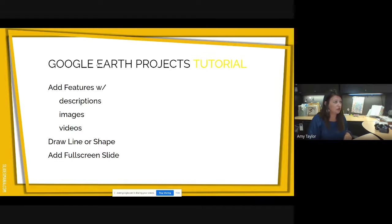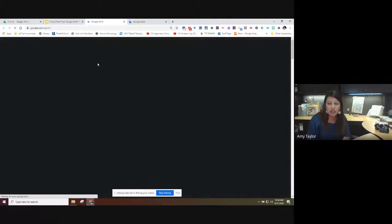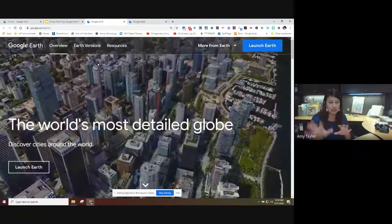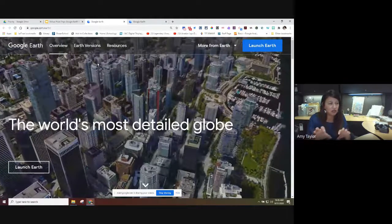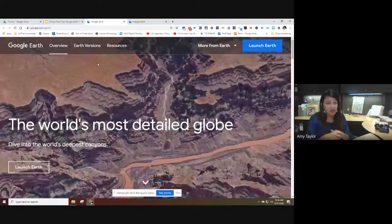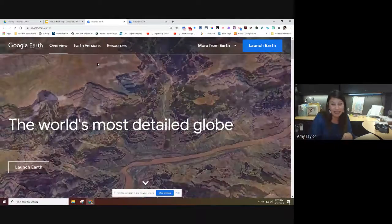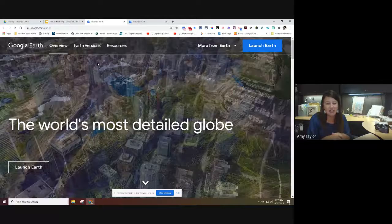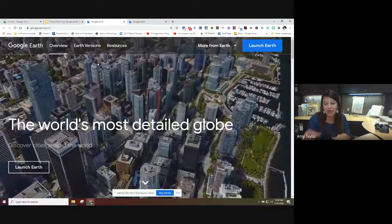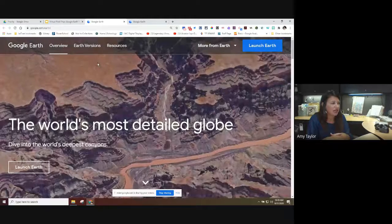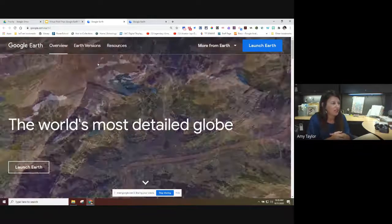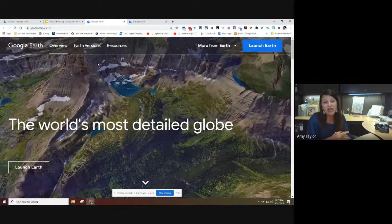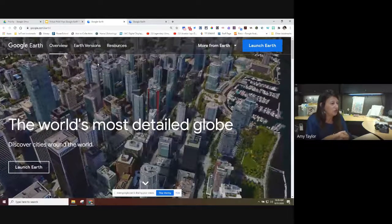Let's go ahead and open Google Earth Projects. If you're familiar and want to open a split screen and follow along, you can. Or you can minimize me and just listen while you work through it. I'll come back to answer questions near the end so I can keep moving along. This is Google Earth on your screen — let me know in the chat if you can't see it and I'll stop to fix that.